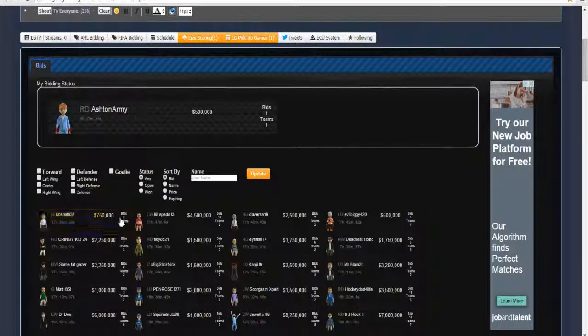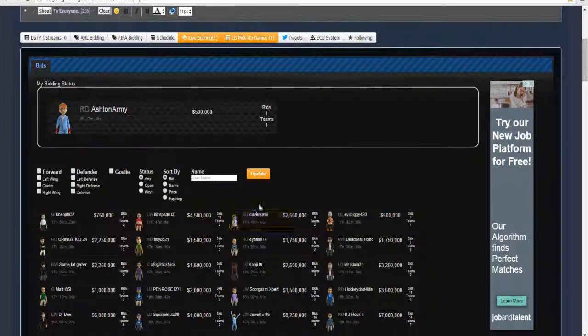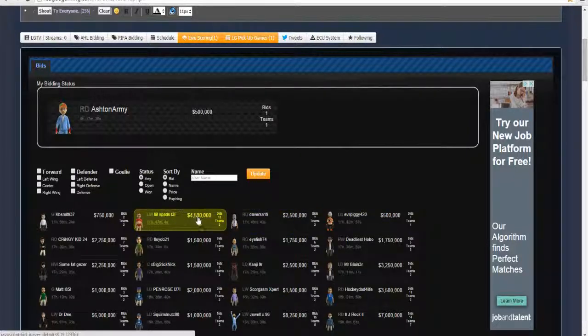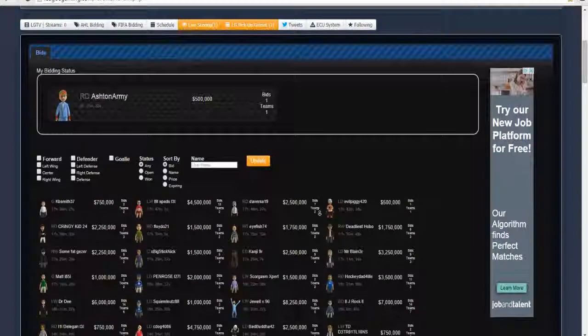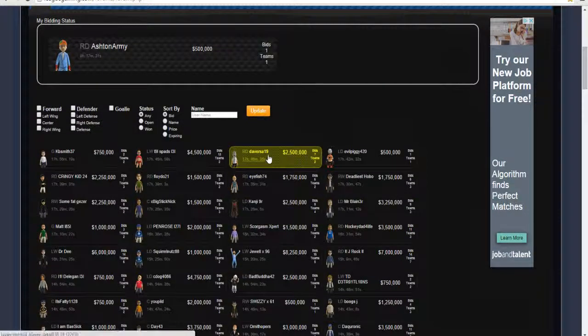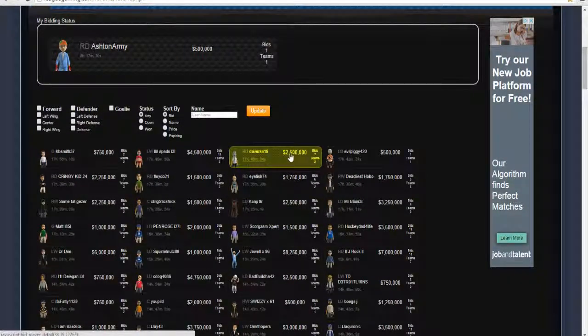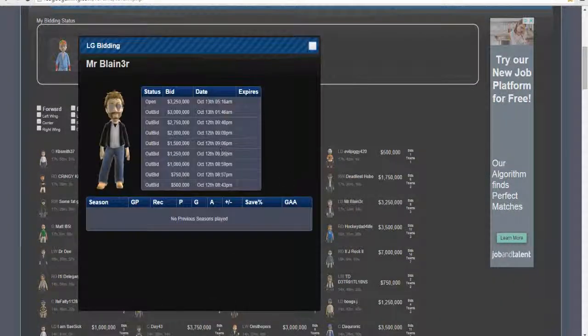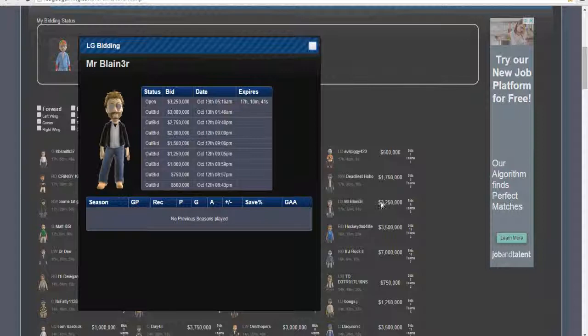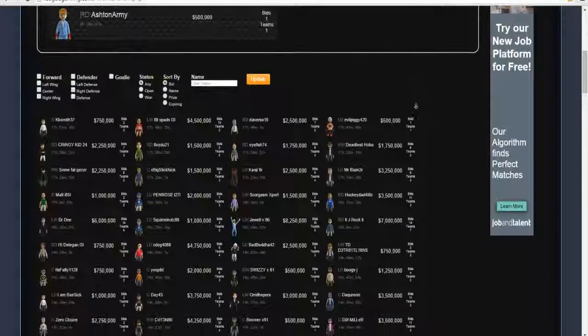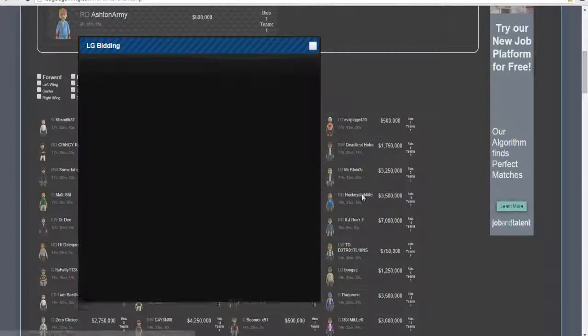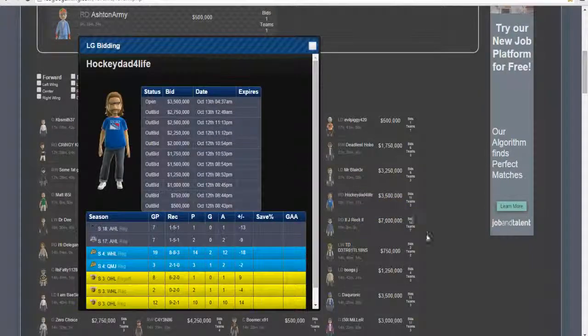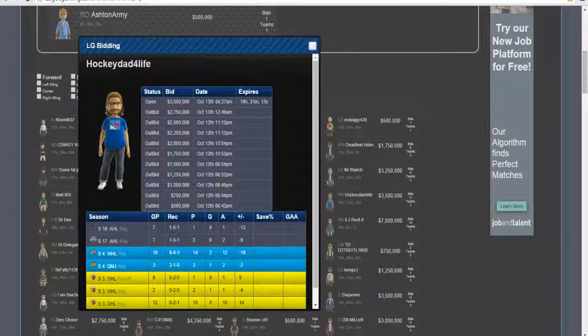And as you can see, the overall play is going for big bucks. His bid is going for 4 million and 500,000. Jarvis 19 is going for 2.5 million, 7 bids and 2 teams going after him. Mr Brain, he's got 9 bids and 3 teams, he's going for 3.25 million pounds. Hockey 4 Life, he's going for 3.5 million, 7 bids and 3 teams going after him so far.